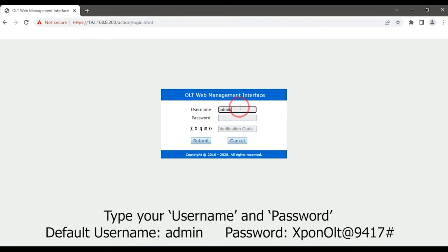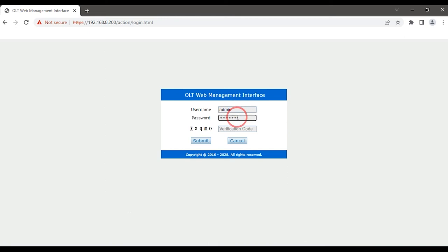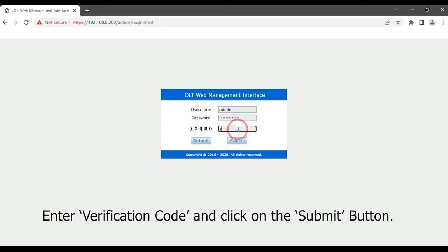Type your username and password. Enter the verification code and click on the submit button.